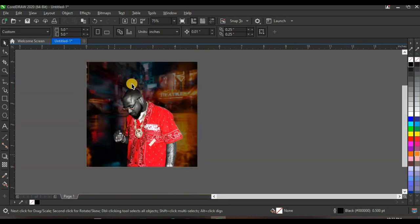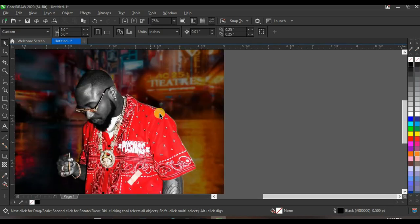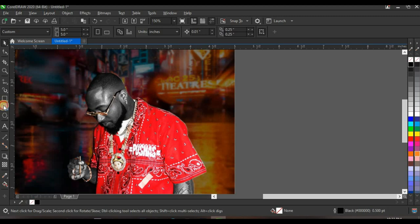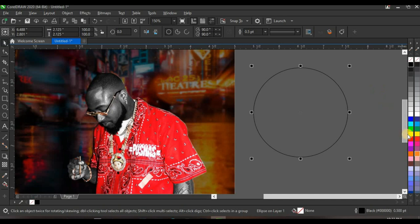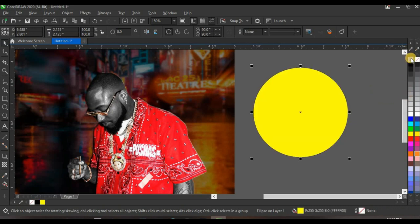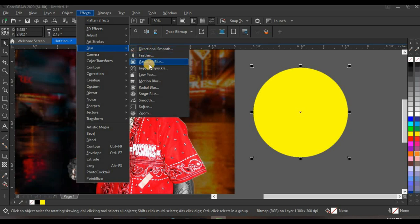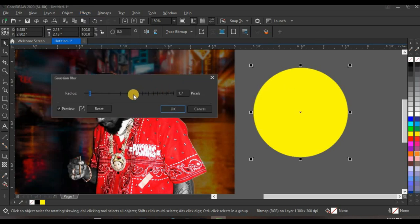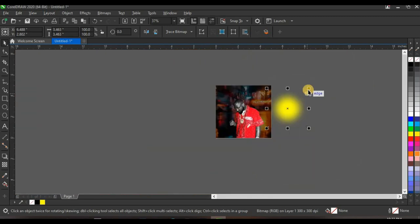Click on the Ellipse tool and create a perfect circle by holding Ctrl on your keyboard. Give it a yellow color, then right-click to take off the outline. Convert it to bitmap using RGB color, then go to Effect, click Blur, and click Gaussian Blur. Adjust the radius all the way down to 103.5 pixels, then click OK.